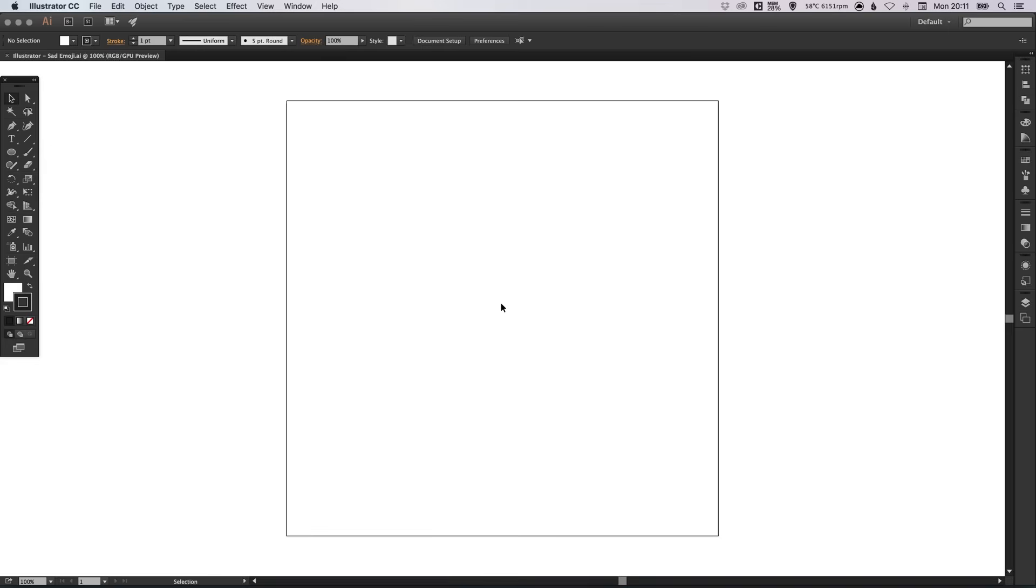In this tutorial, we're going to be taking a look at how to draw the sad Facebook emoji in Adobe Illustrator.